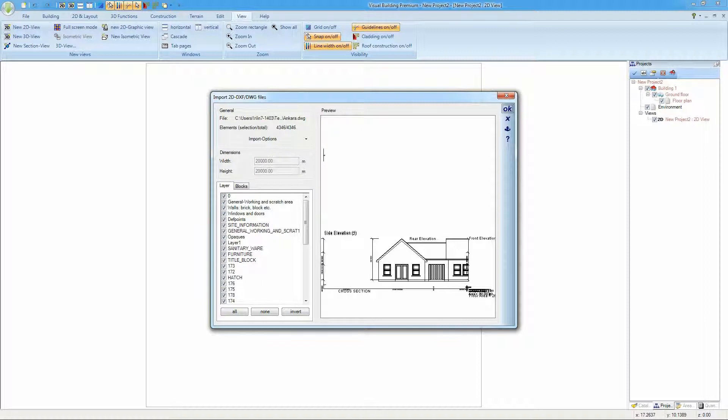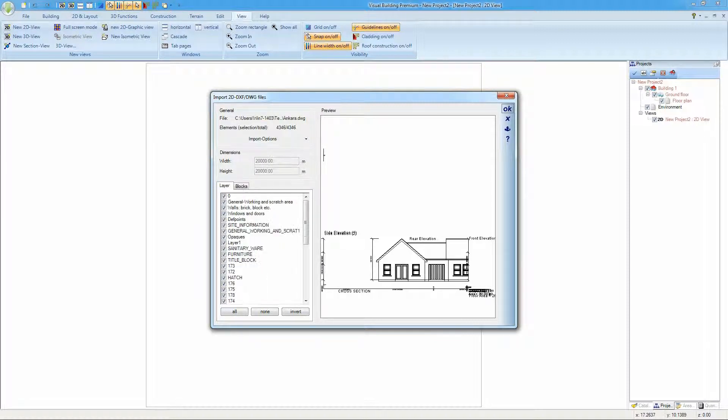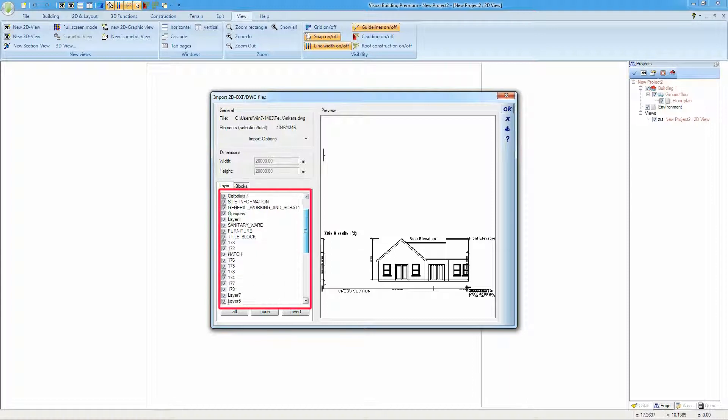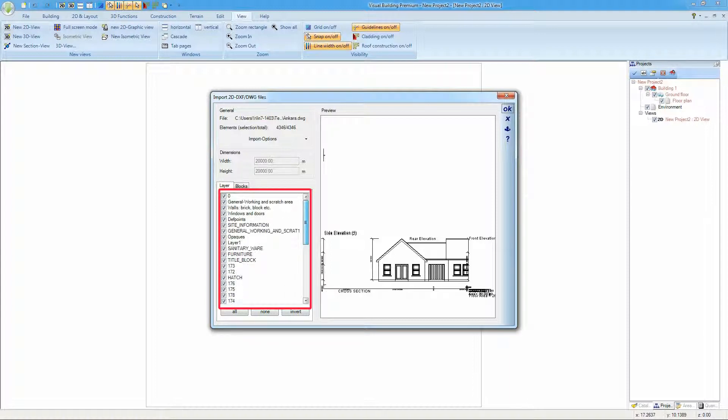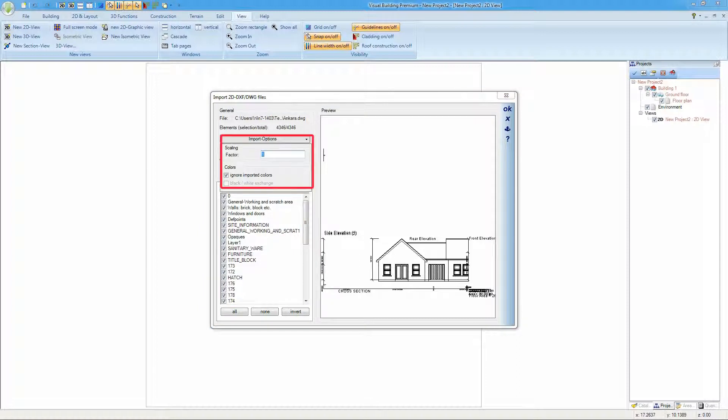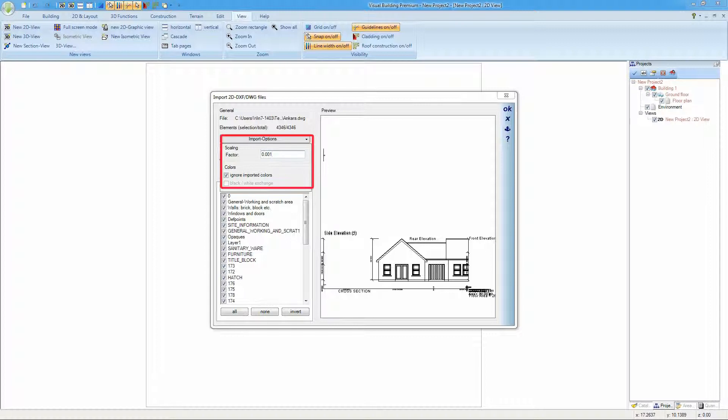What you see in the preview window will depend entirely on how the DWG file was constructed. You can hide selected layers to hide unwanted information. If you can't find the information you require, then in the import options select scaling factor and change it to .001.